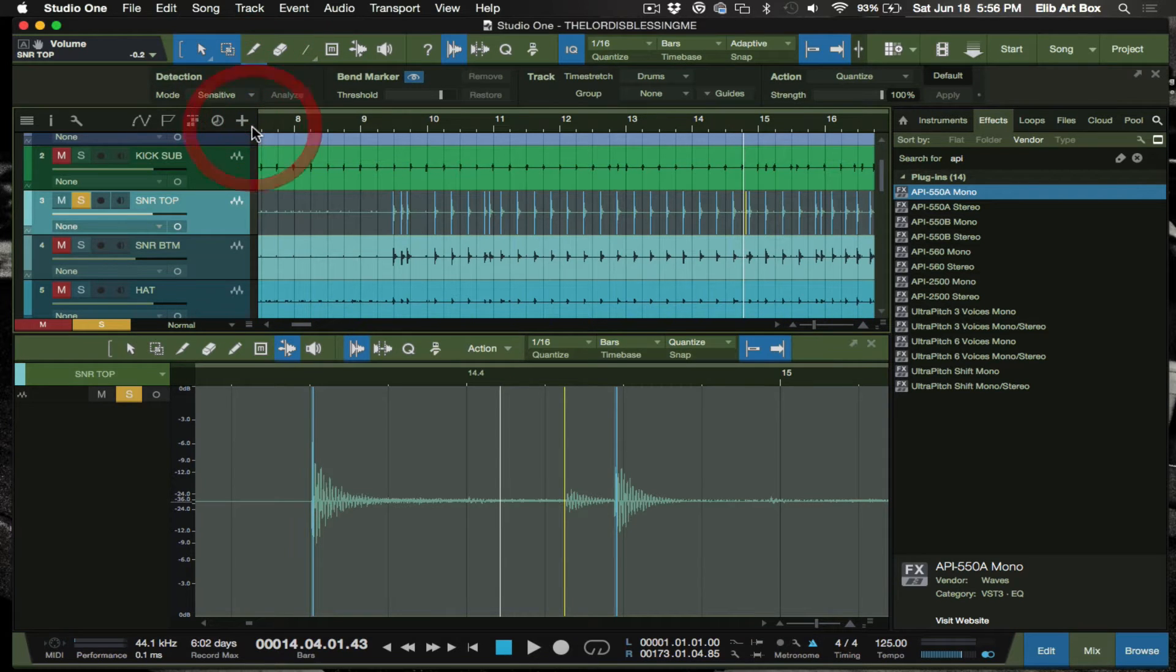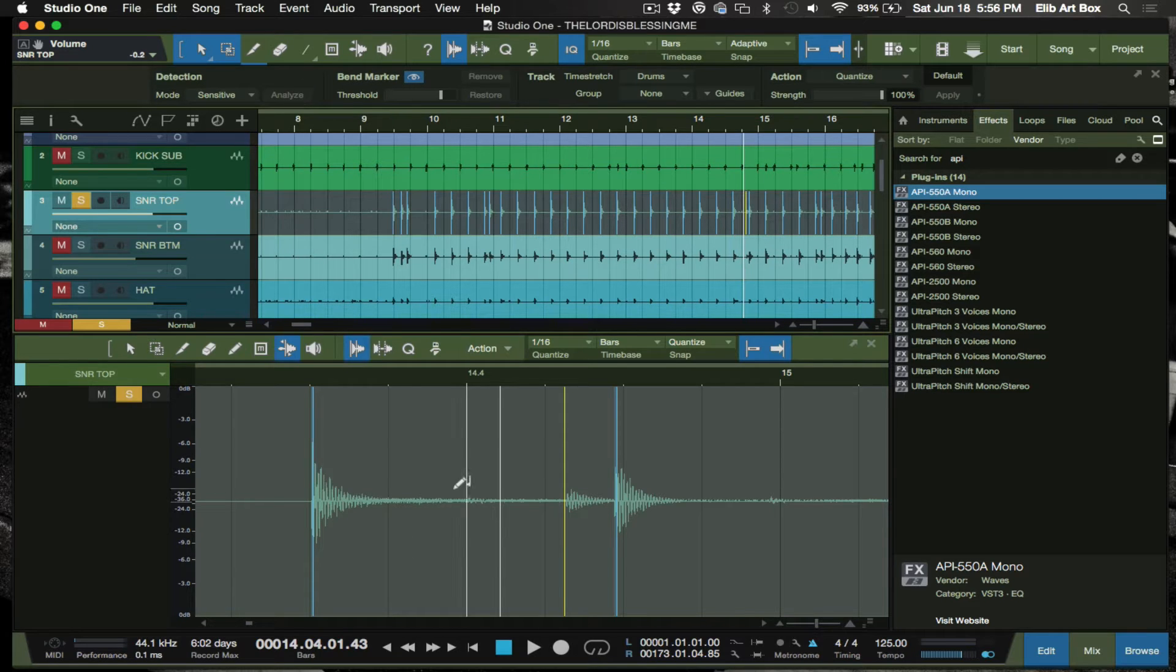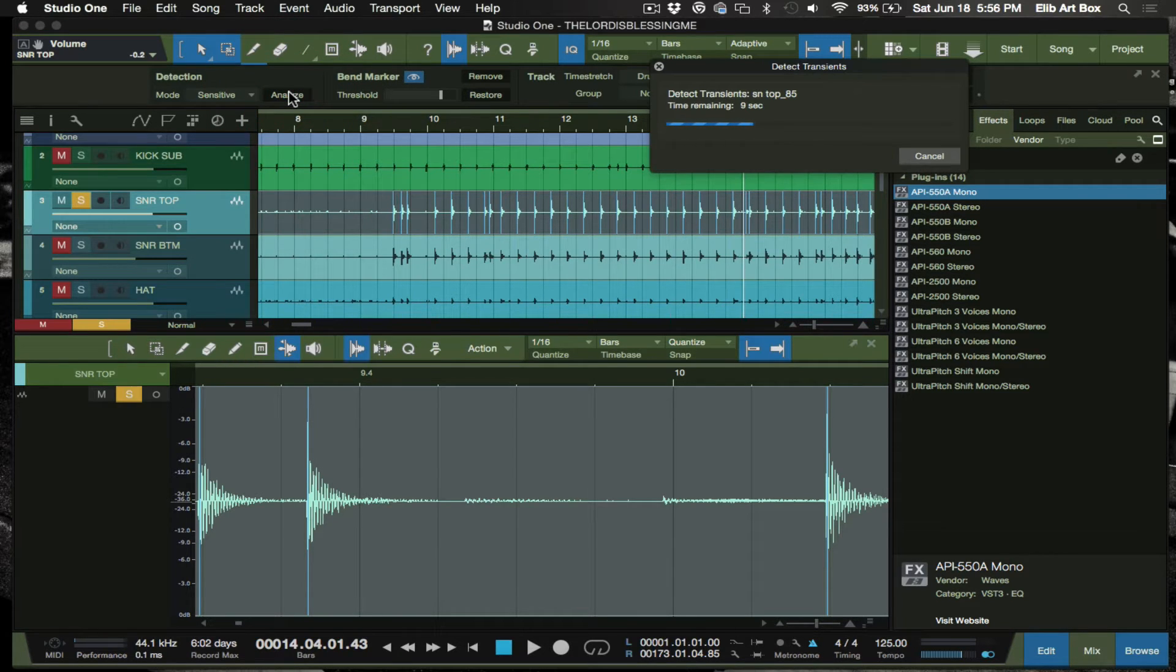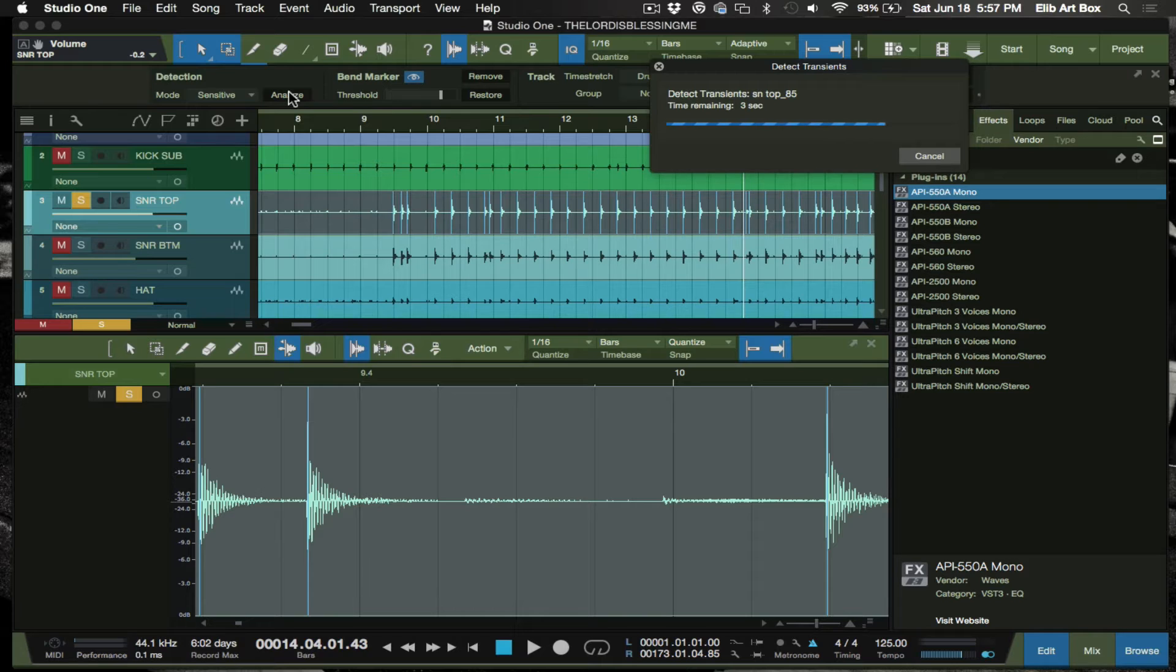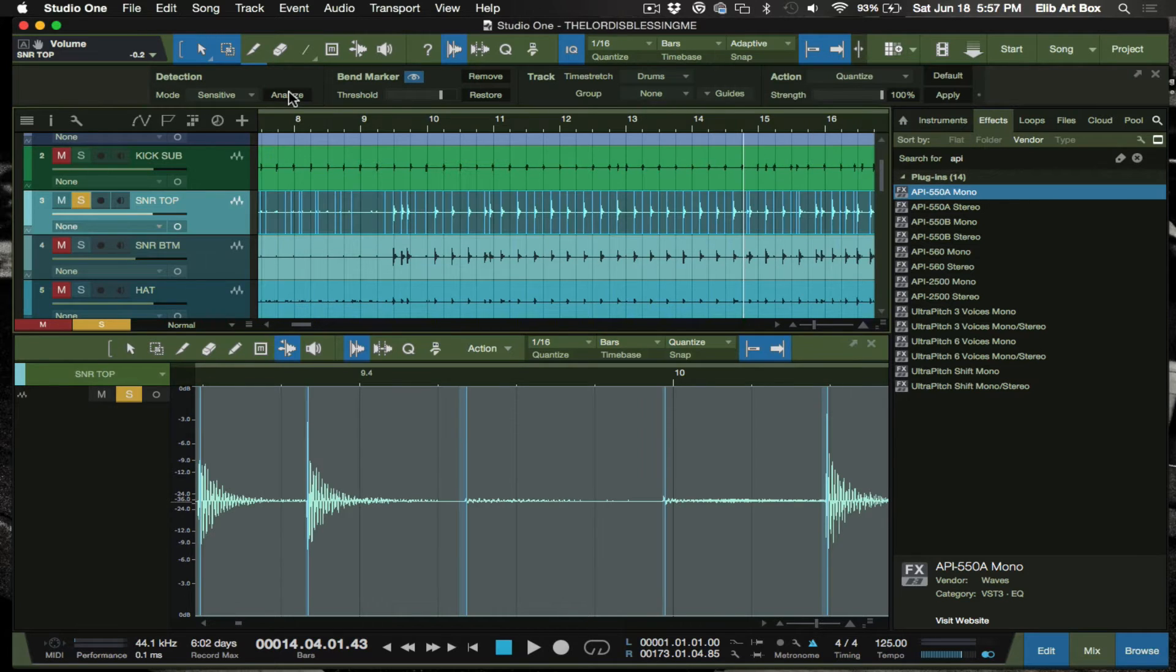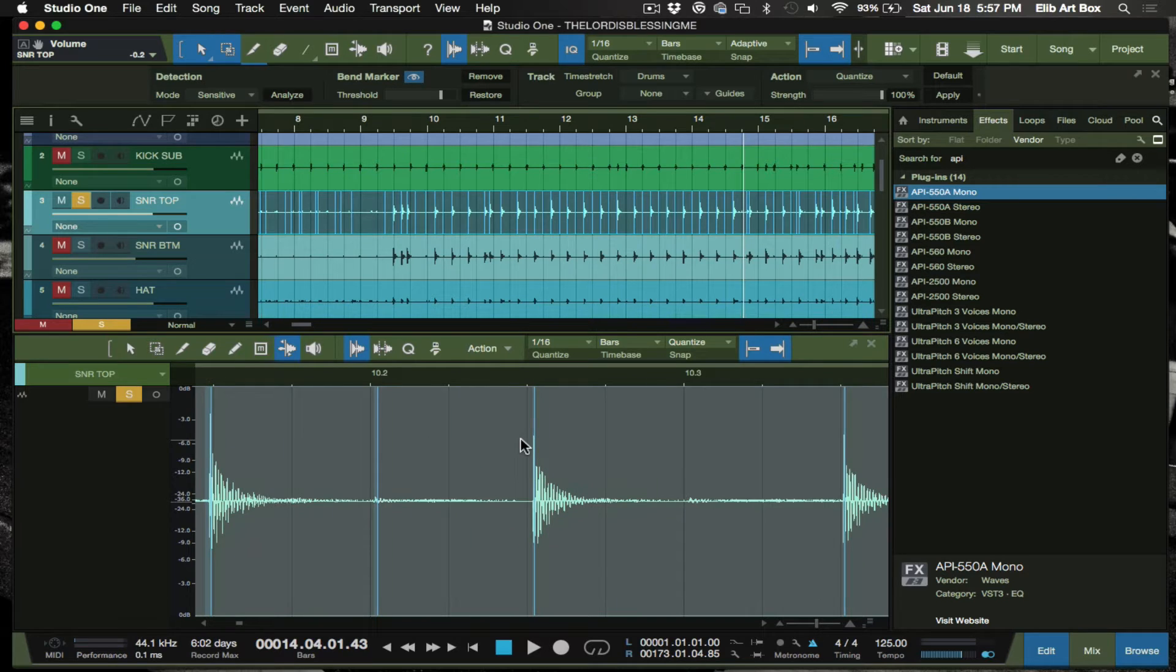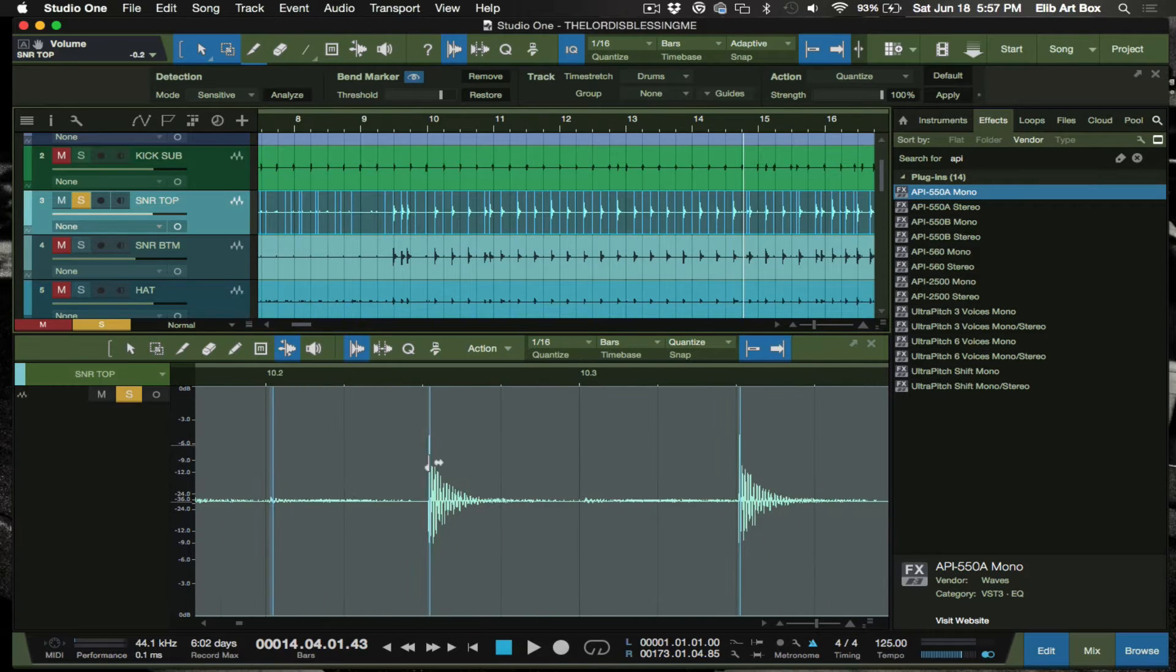But say we use the sensitive now. The sensitive will pick up everything, so you want to be ready for this. This is if you need to grab extra things. It's just really more so what you're looking for. Now watch the sensitive pick up everything. This is not what I'm looking for - it's picking up things in between. All I need is snare hits.